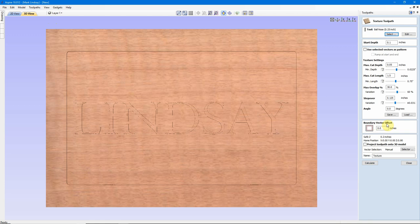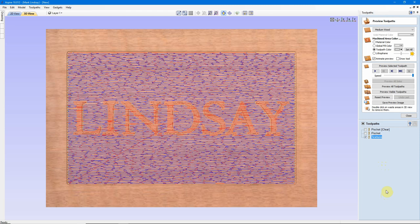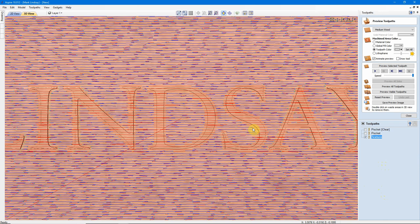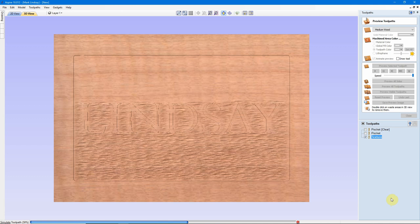That's where we need the Boundary Vector Offset. We need that tool to come up close to this vector without actually touching it, without actually carving to the vector, to keep the radius of that bit away from our text. So, we need to set a Boundary Vector Offset at the minimum half of our tool's diameter, which is that tool's radius. So, we'll set this to 0.125, which is 1/8 of an inch, half of my tool diameter, and we'll calculate that toolpath.